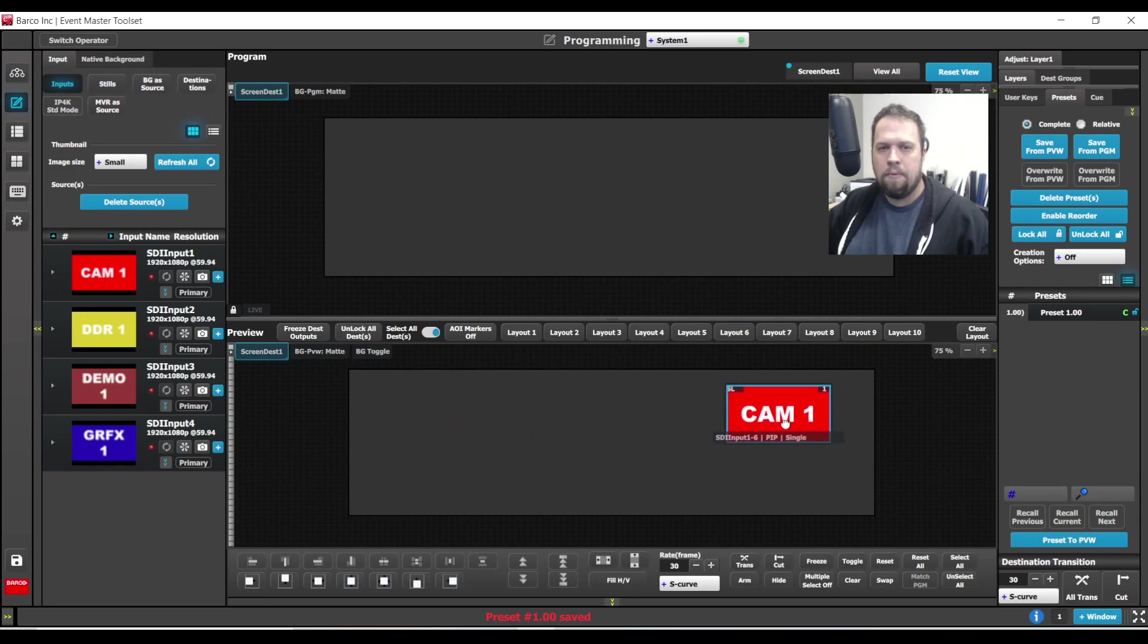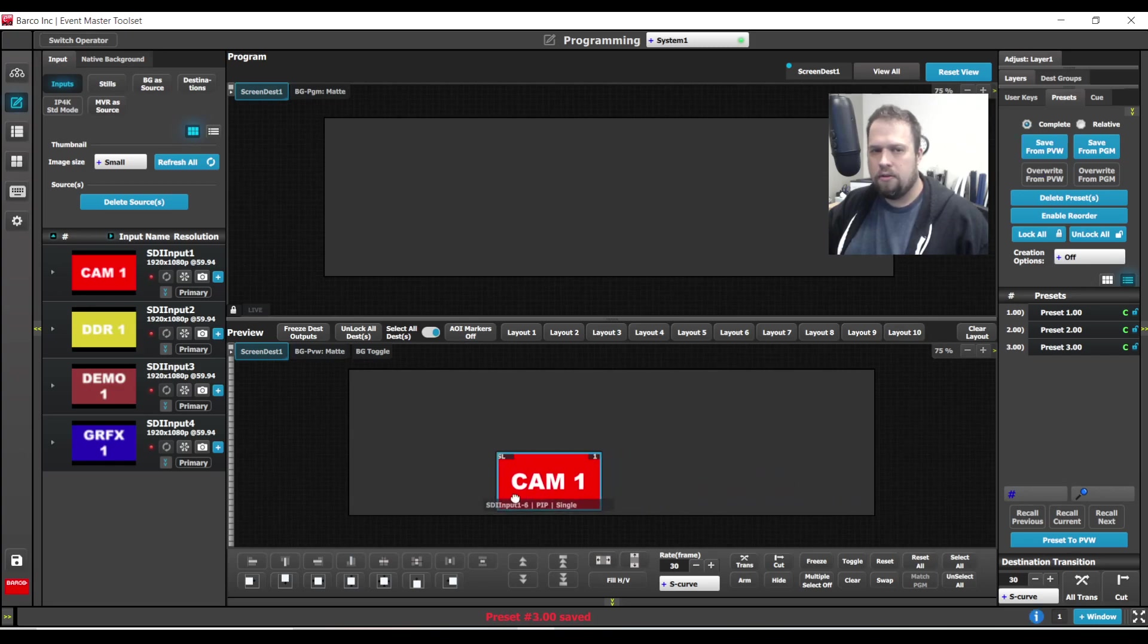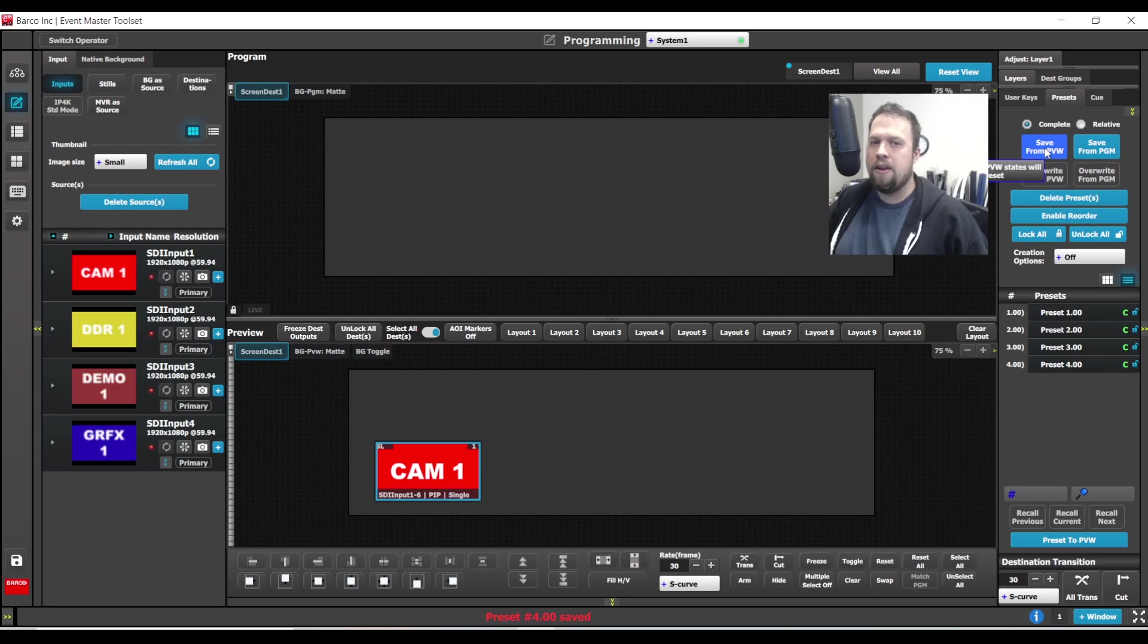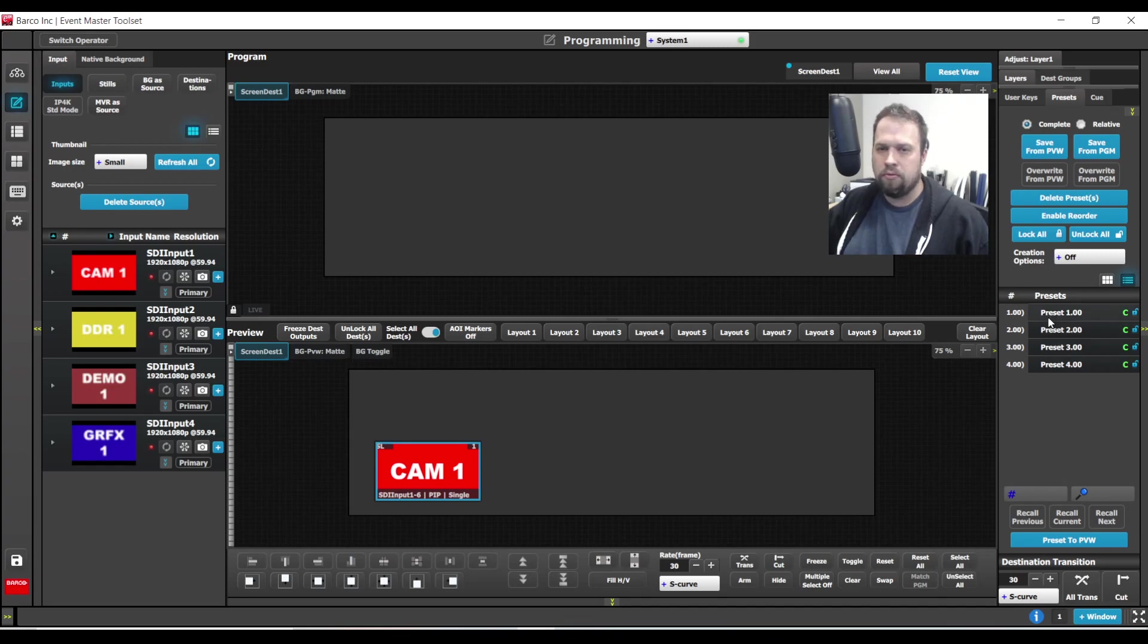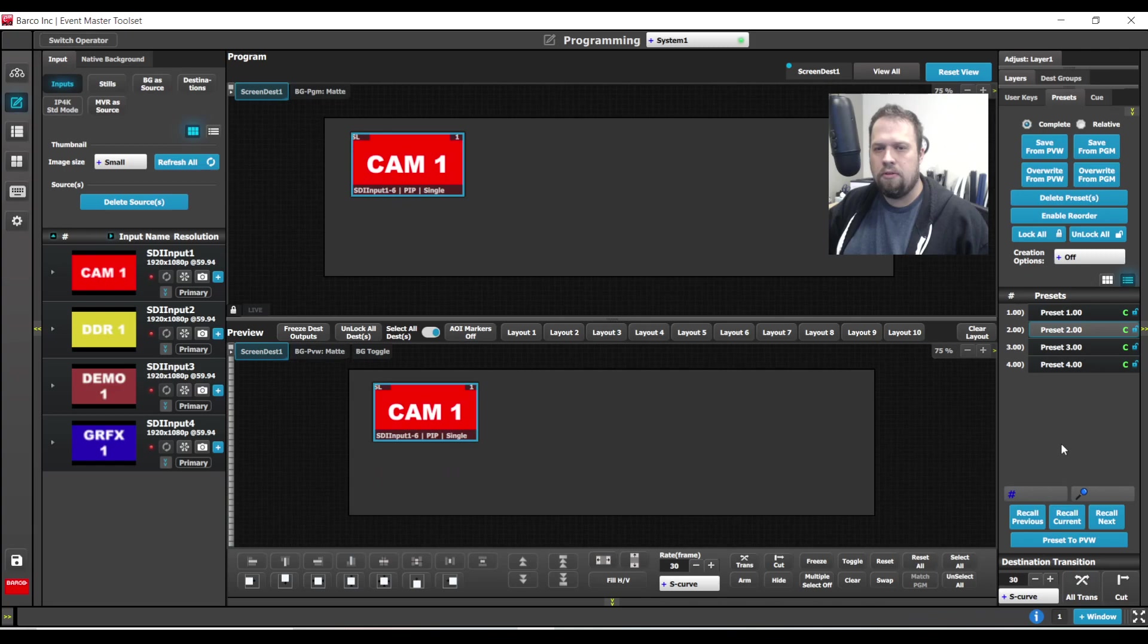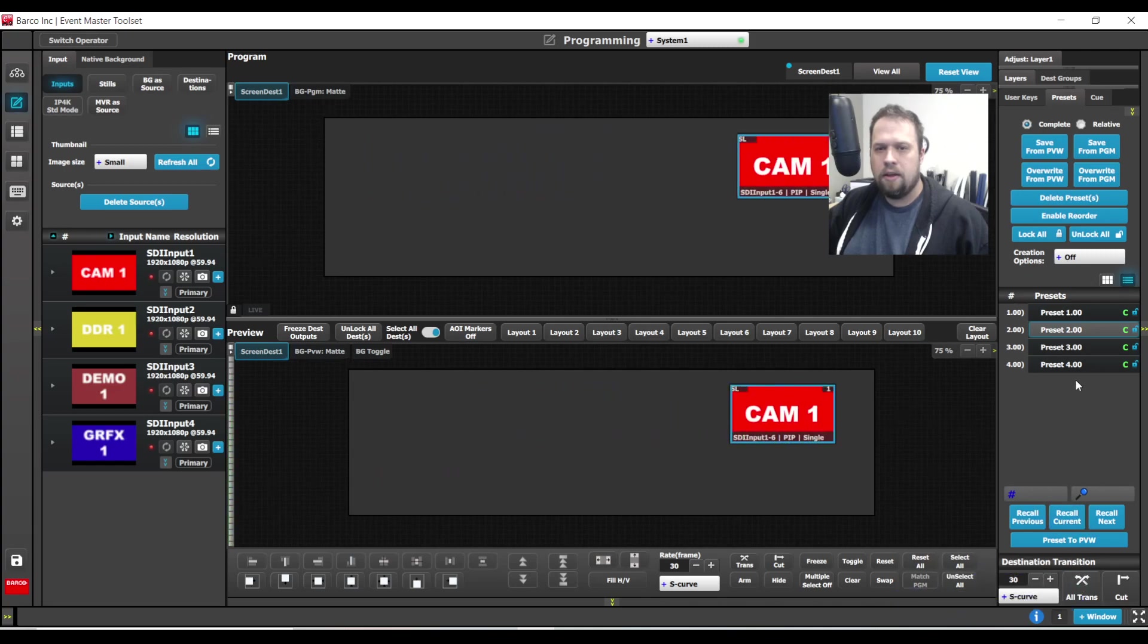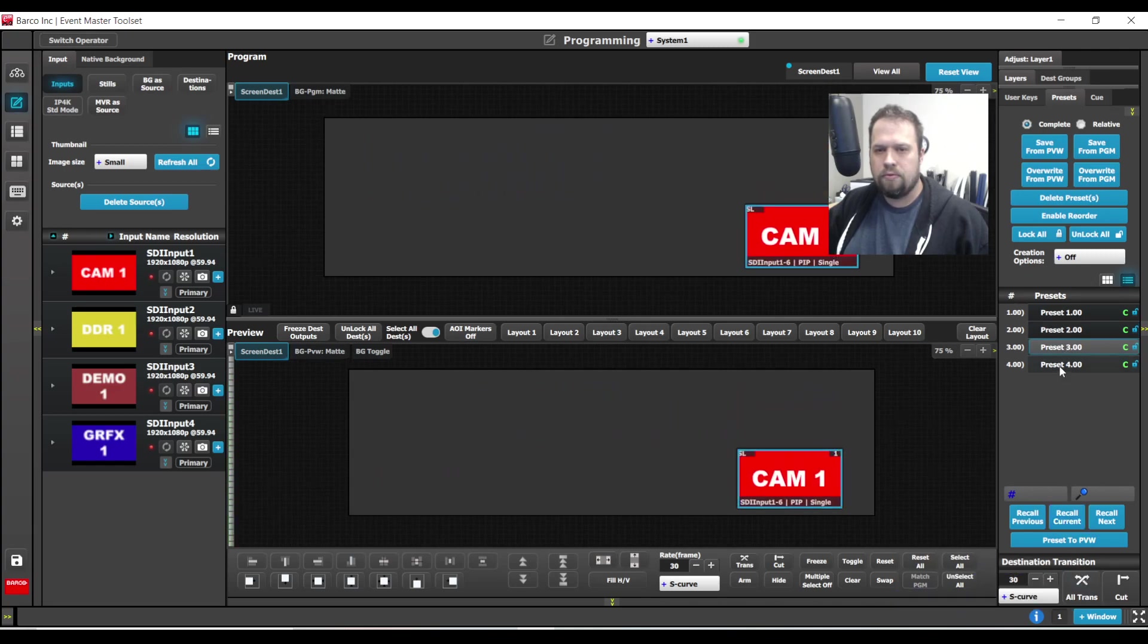What I'm going to do now is I'm going to place the layer and I'm going to save this as a preset. Now I'm going to move the layer, save it as a preset, move the layer, save it as a preset, move the layer, save it as a preset. Now it's very important that you do not hit all trans at any point during this. I am purposely creating a conflict of resources here, but now what I can do is when I take it to screen, I'm going to create the conflict and I'm going to allow it to move on screen.